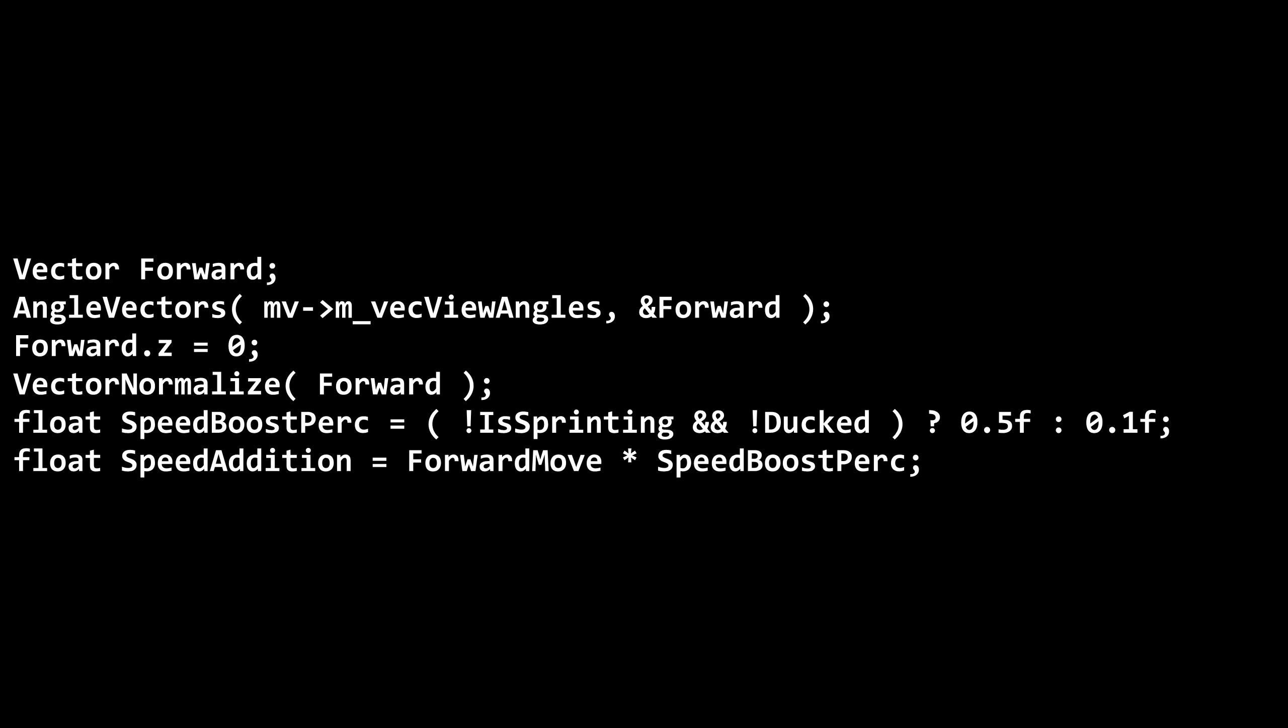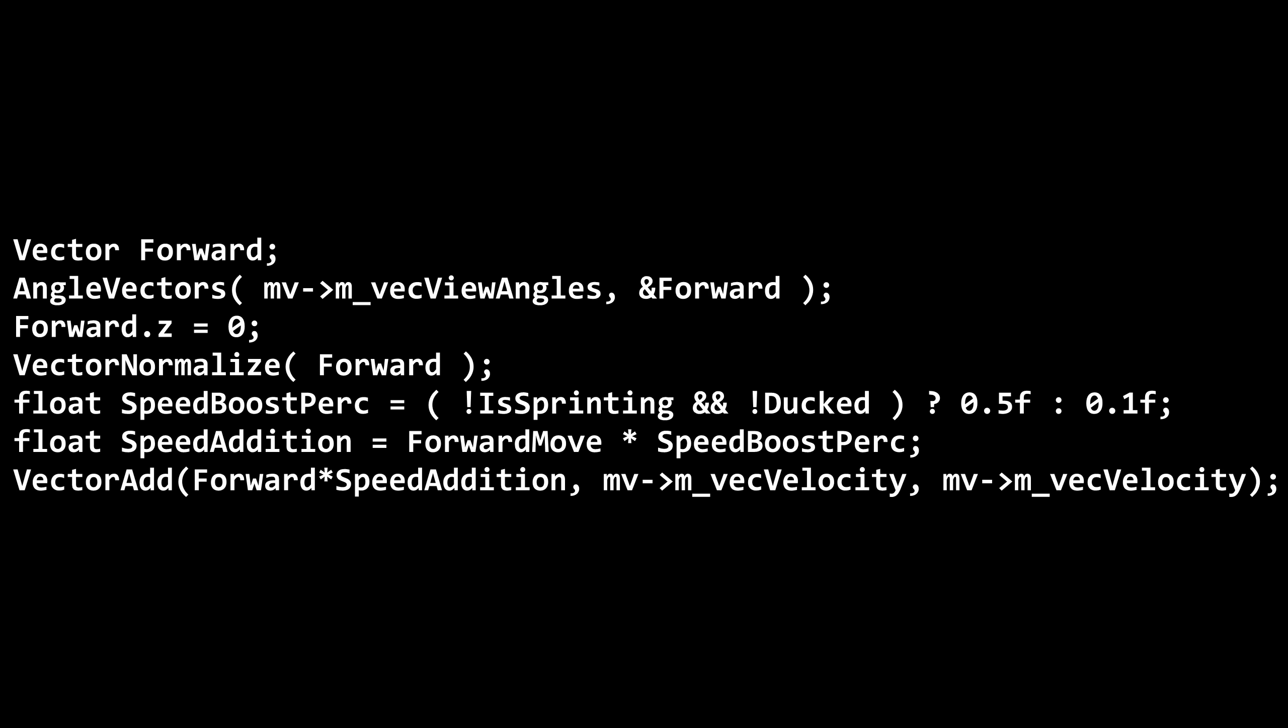Now there's another variable called speed addition, which is forward move times the speed boost percentage. Finally, forward times speed addition is added to the player's velocity.